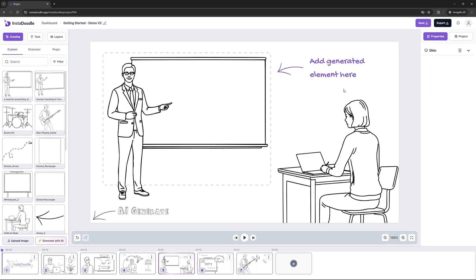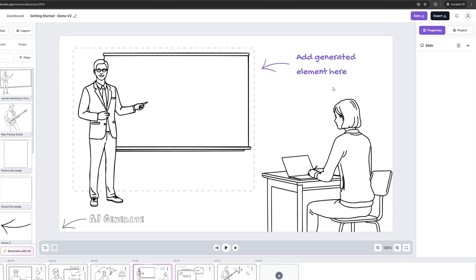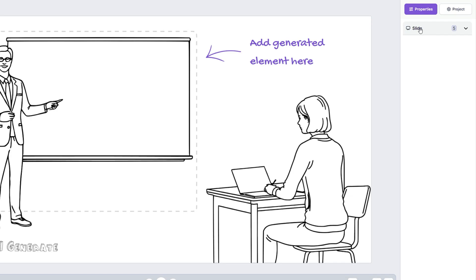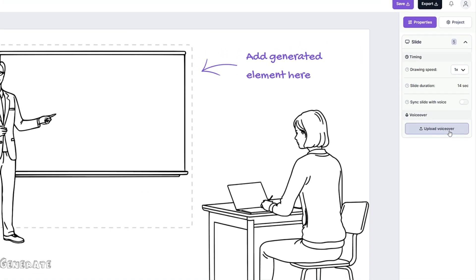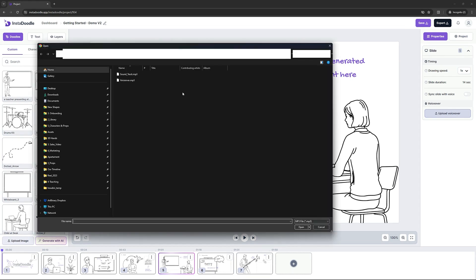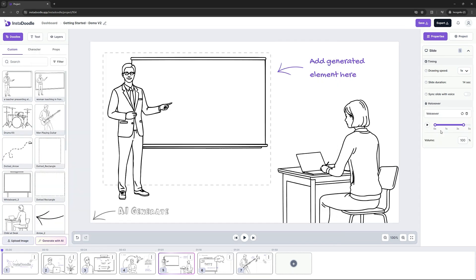InstaDoodle offers you the possibility to add a voiceover for each slide. In order to do that, we can go on the right bar under the Slide Properties and upload a custom voiceover. After the upload is complete, we can preview our voiceover here. Great, now let's go to the next slide.